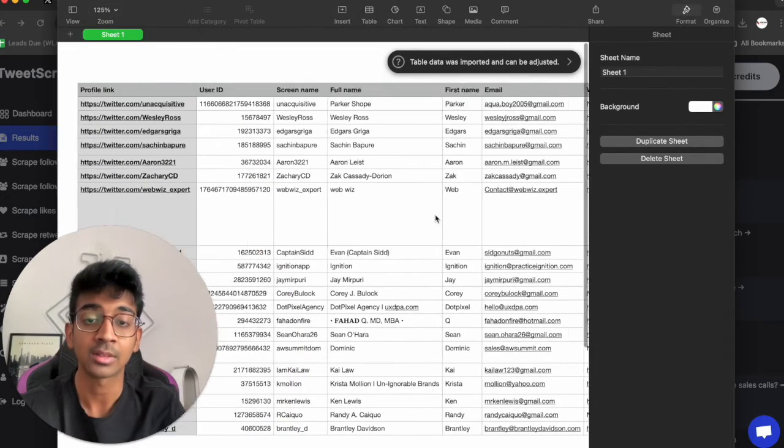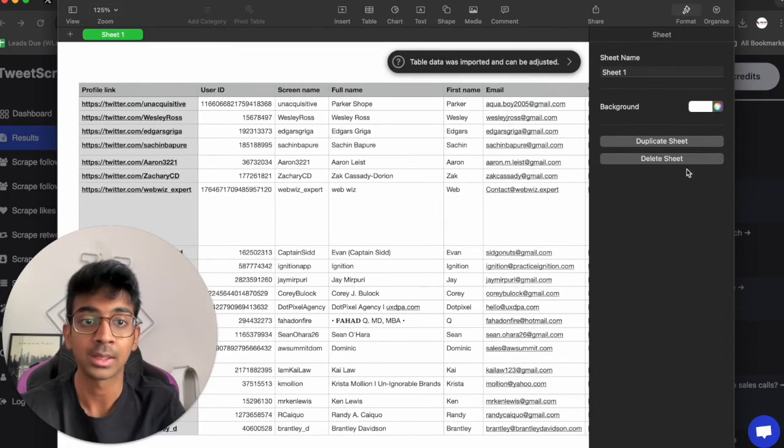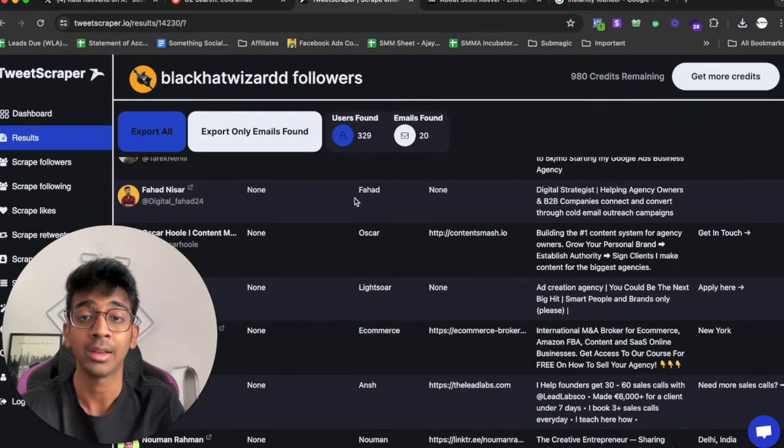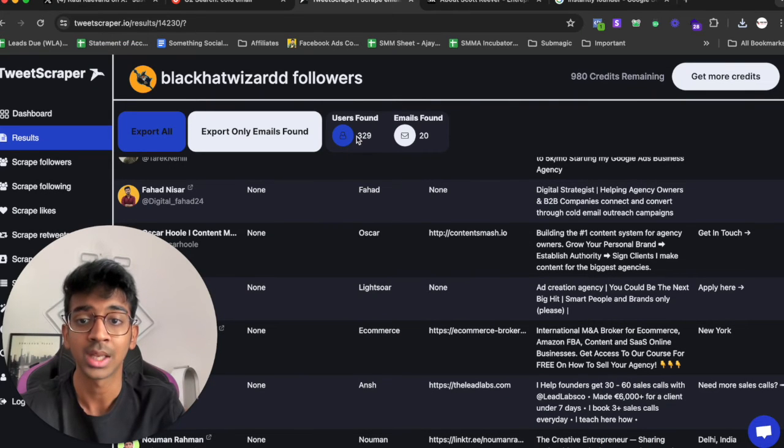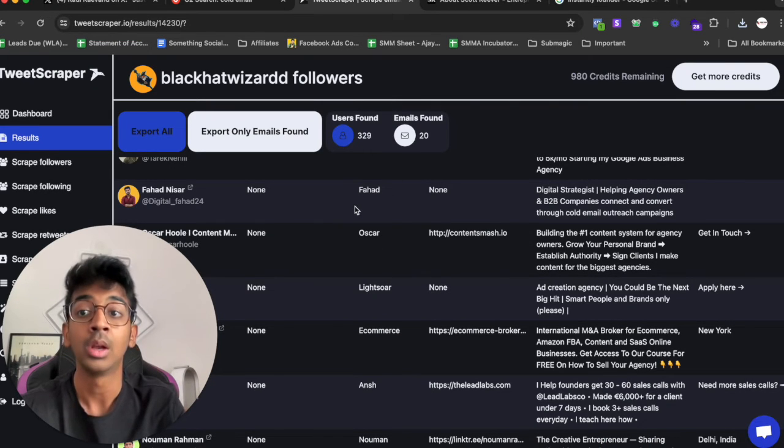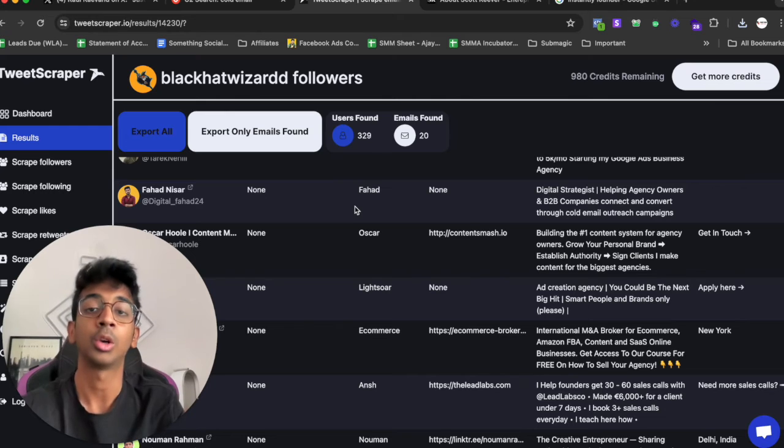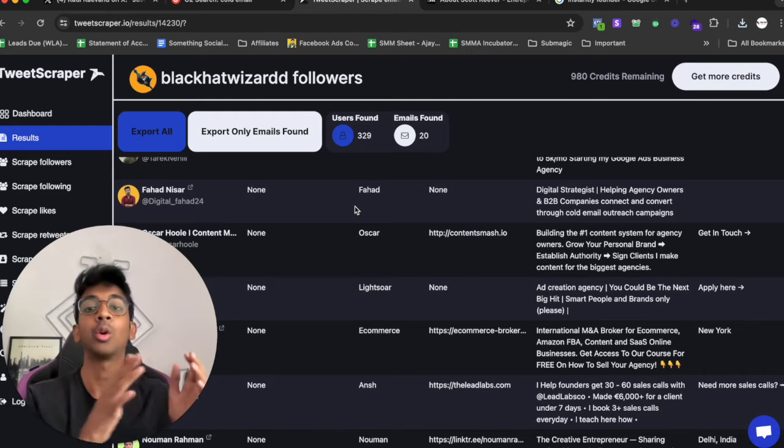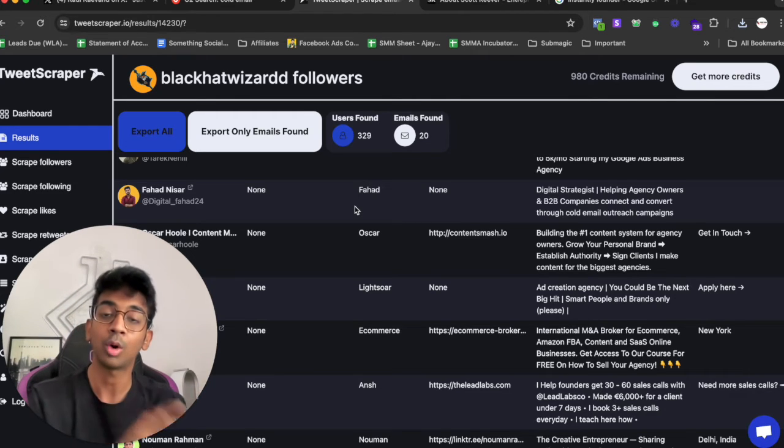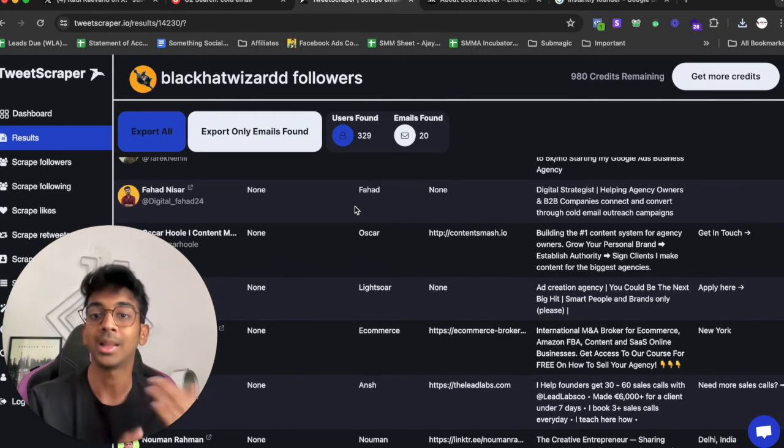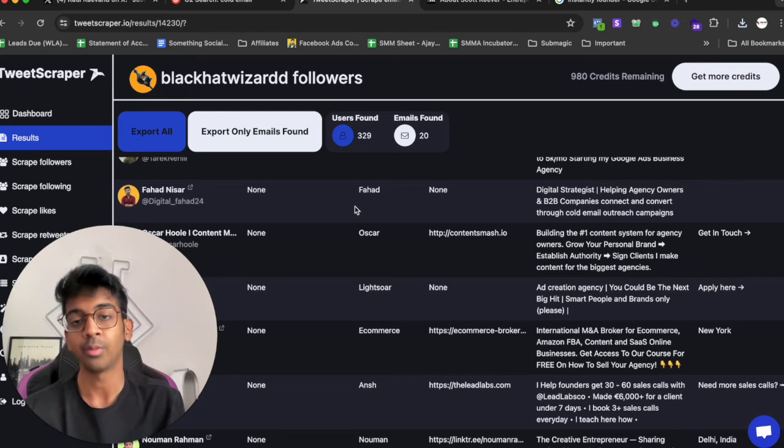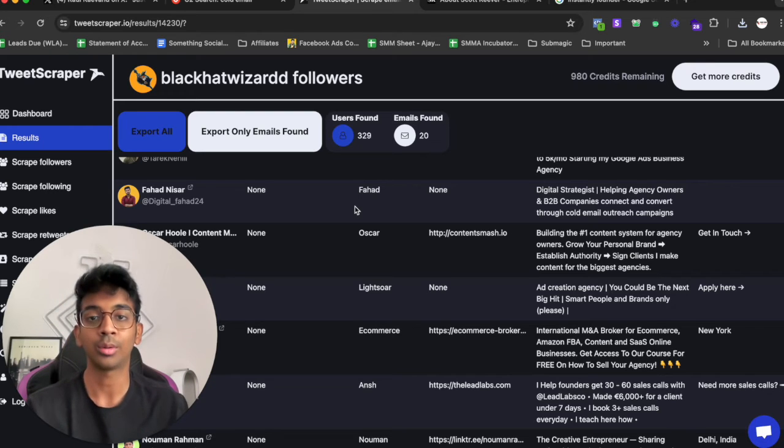We can go ahead and upload this list onto Instantly, onto Quickmail, onto any software that you are using and make a campaign specifically for people who are on Twitter. And we can also target them by saying that we found them on Twitter and that they're interested in cold email.